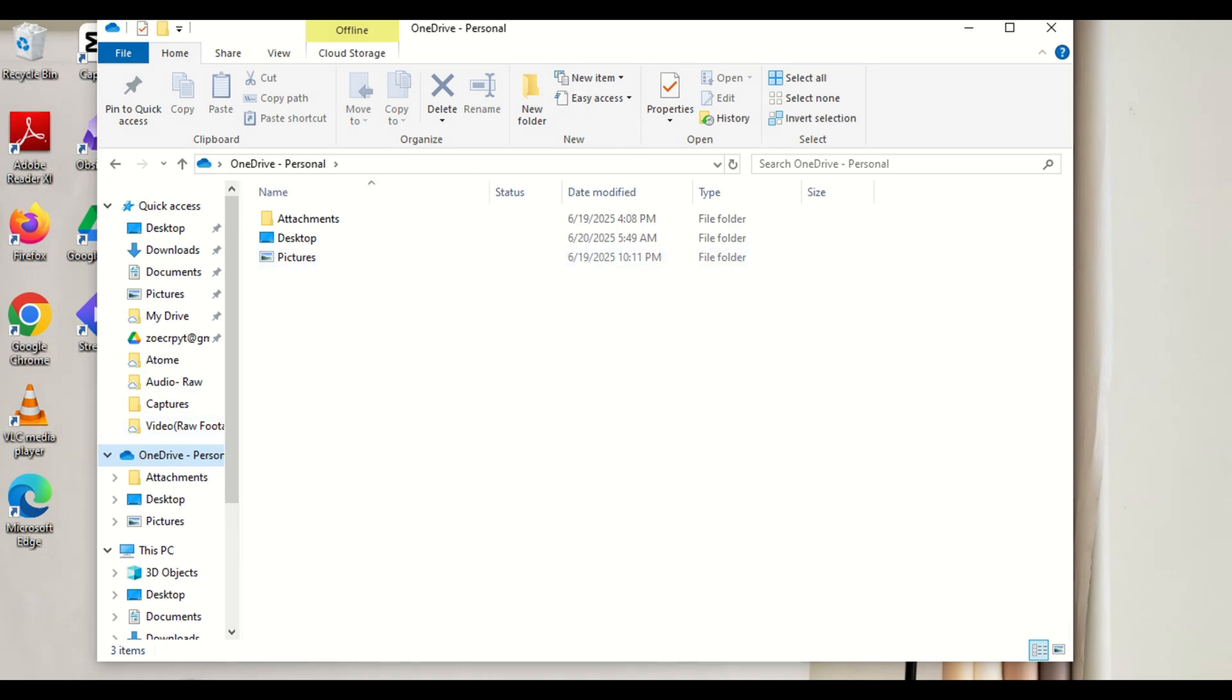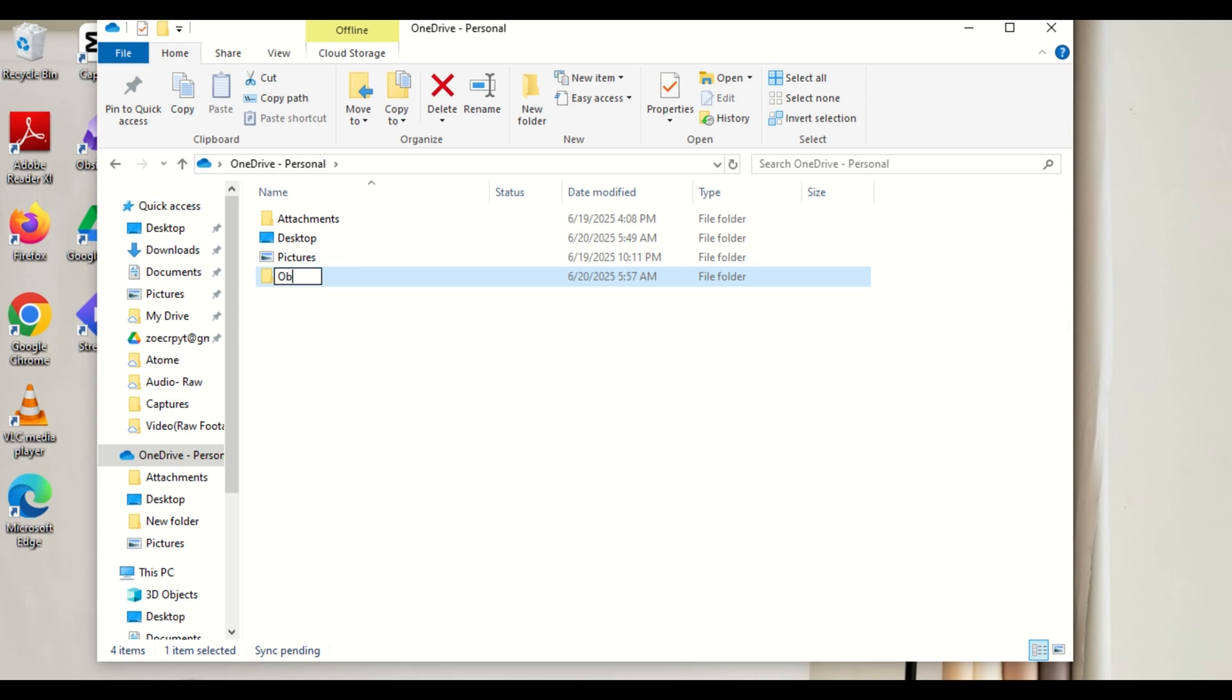Create a folder which will serve as your vault. Give it whatever name you desire. I'll name mine Obsidian Vault.